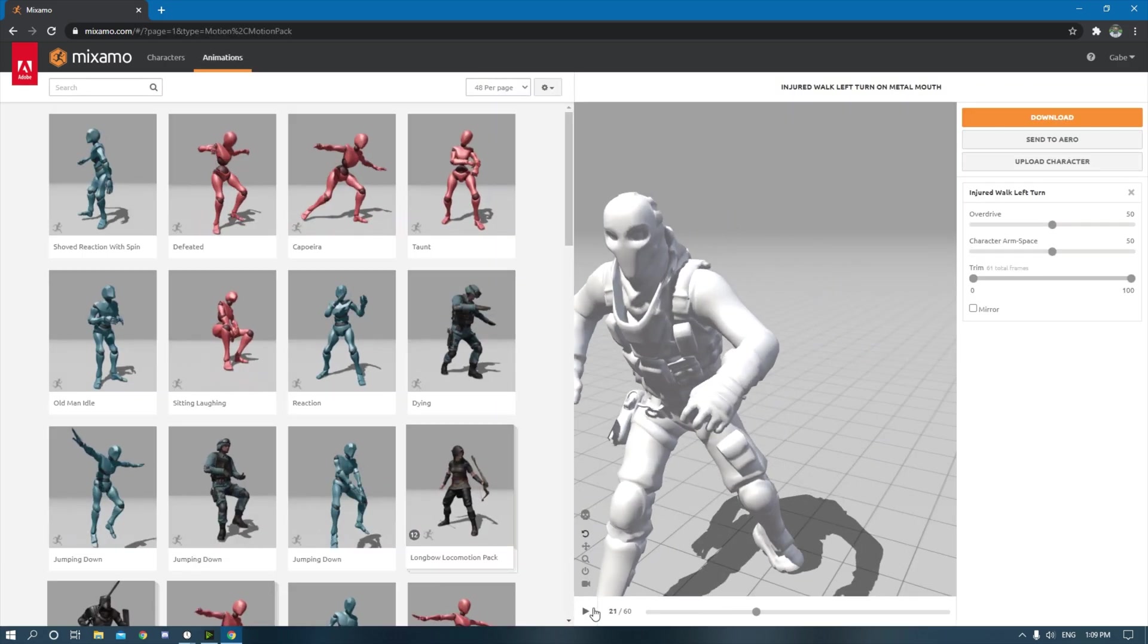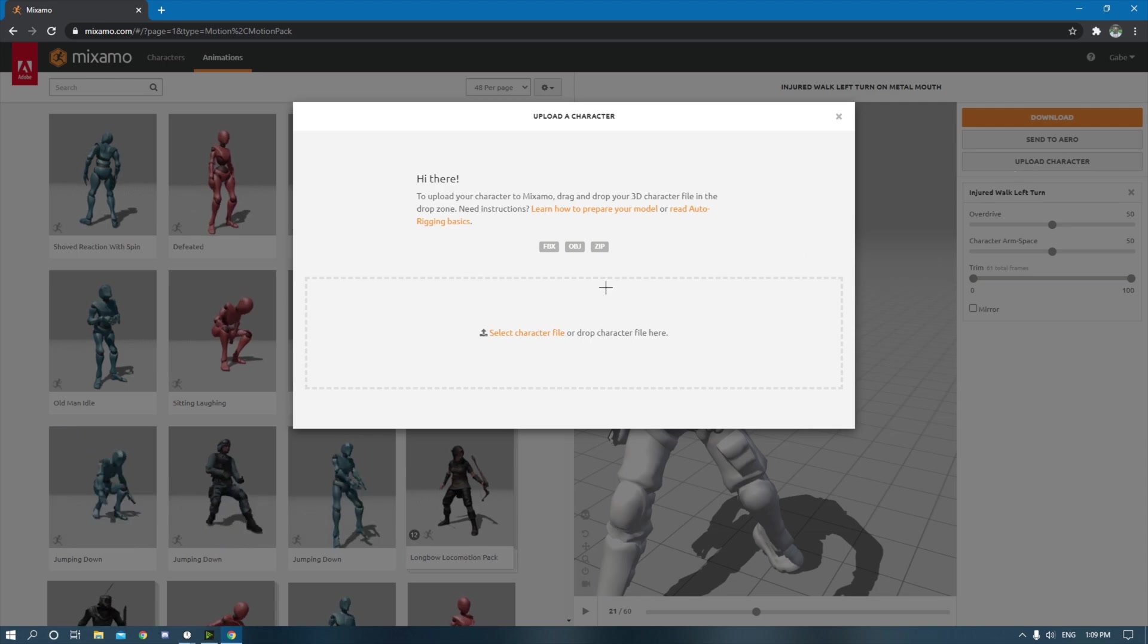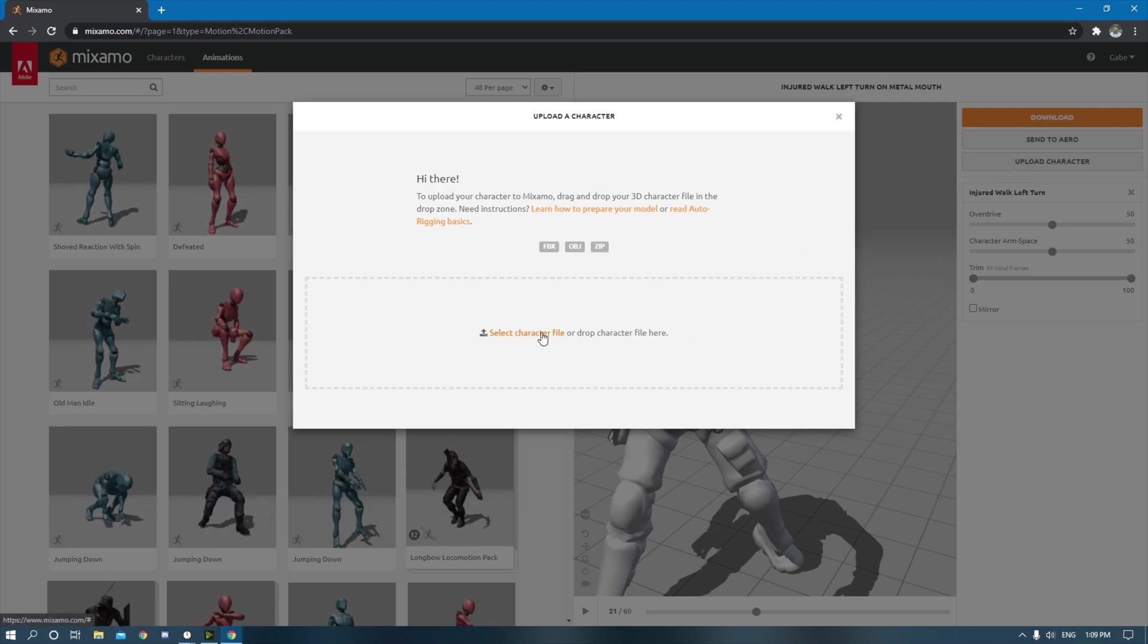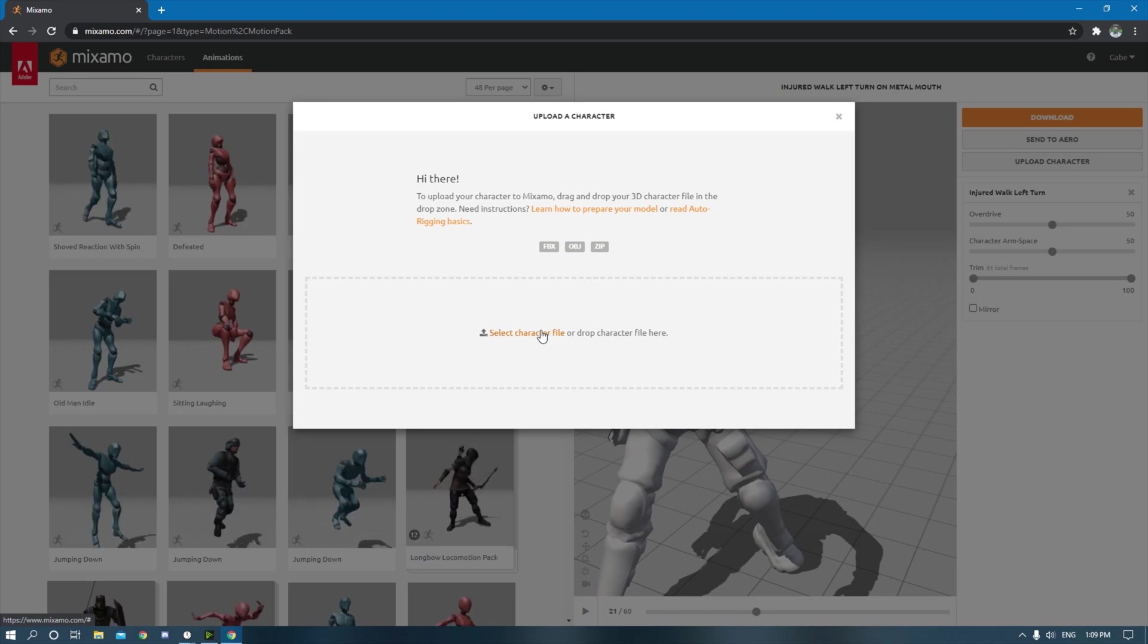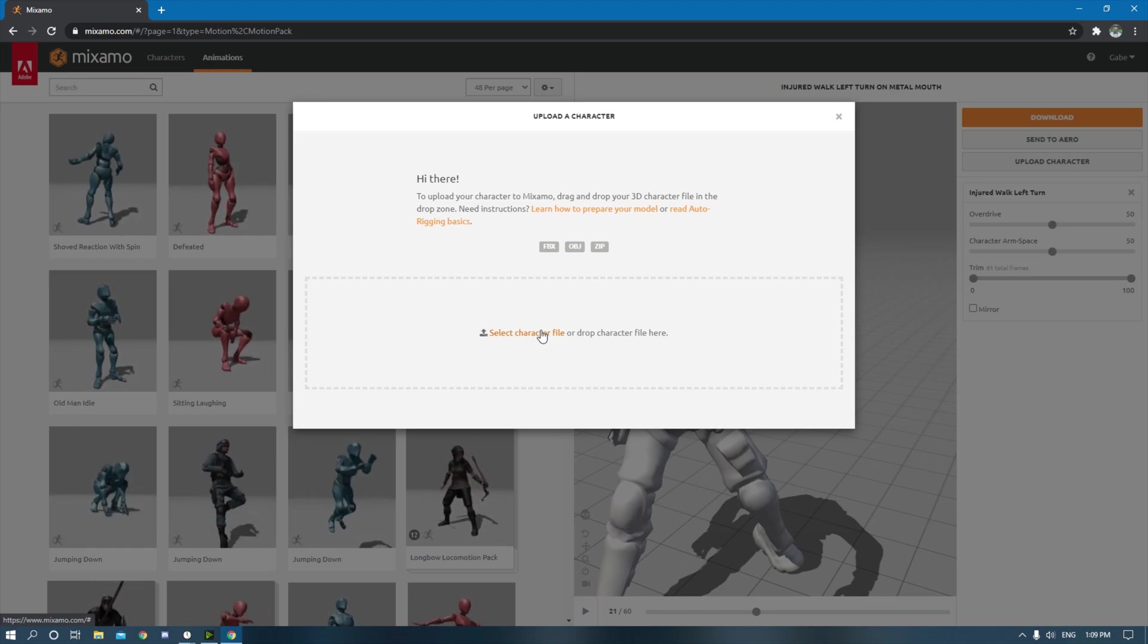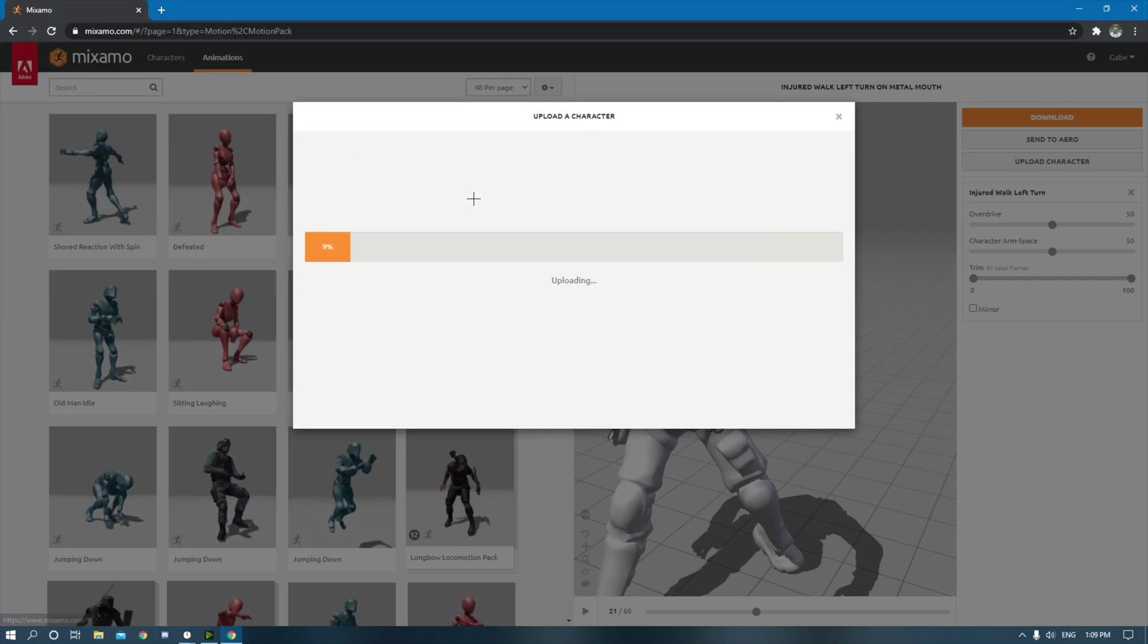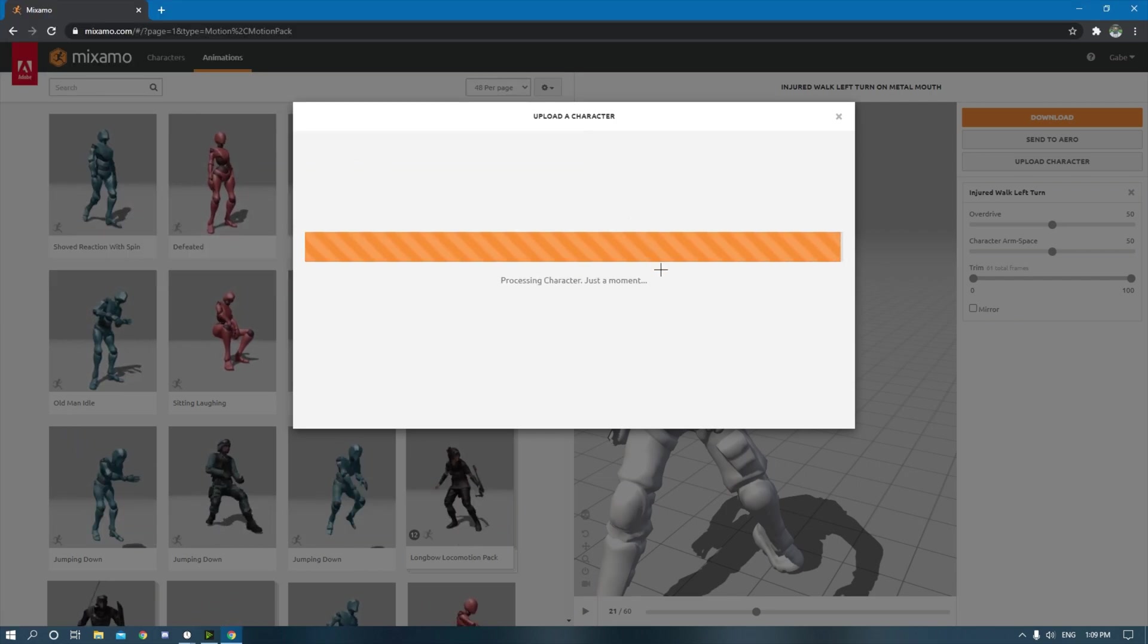What you really want to do is you just want to click upload character. You don't need to do it on an animation because you can have the character, you can upload the character and then just use it with any animation. You don't need to use it with just one.